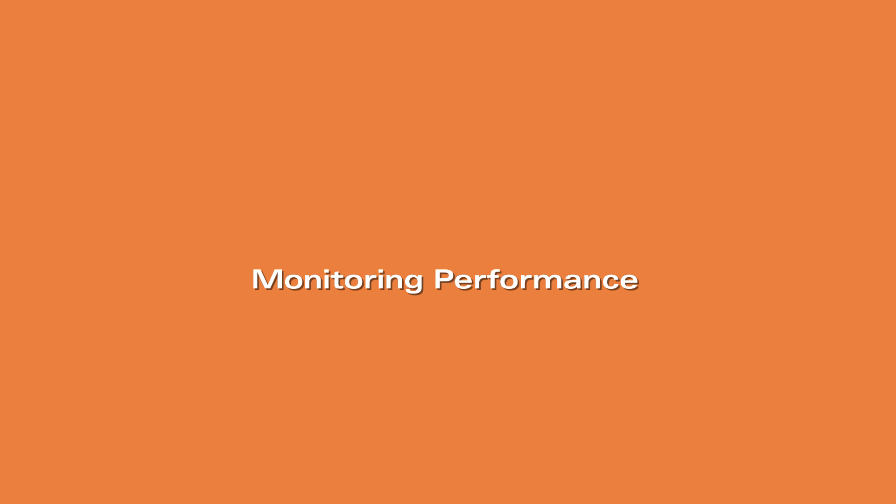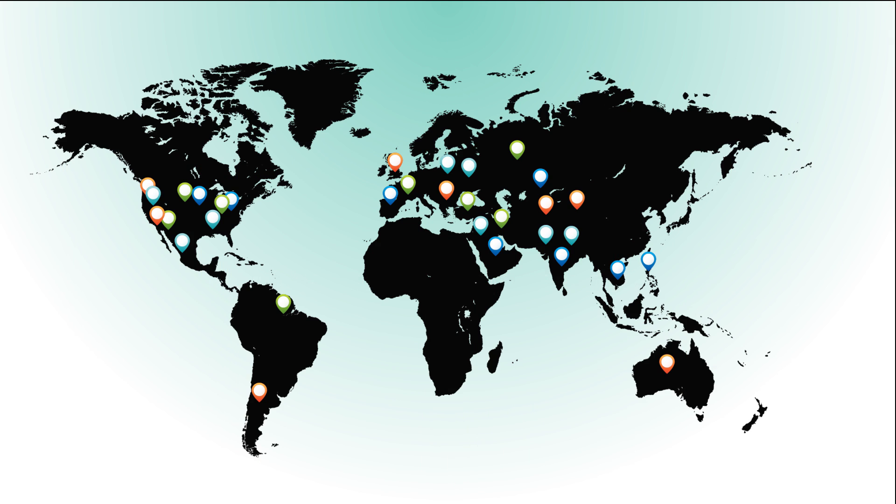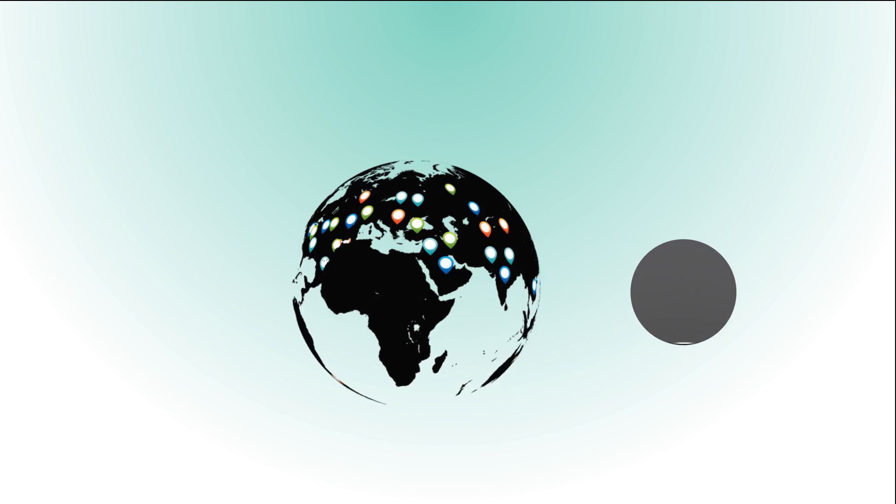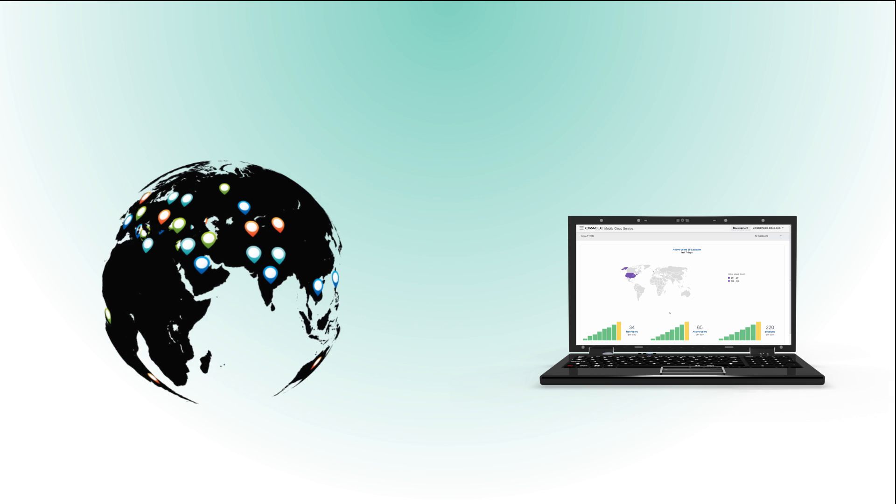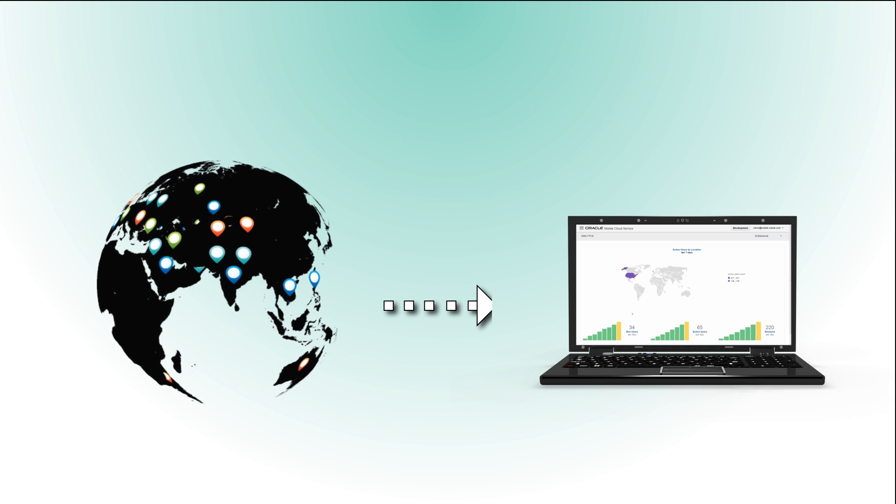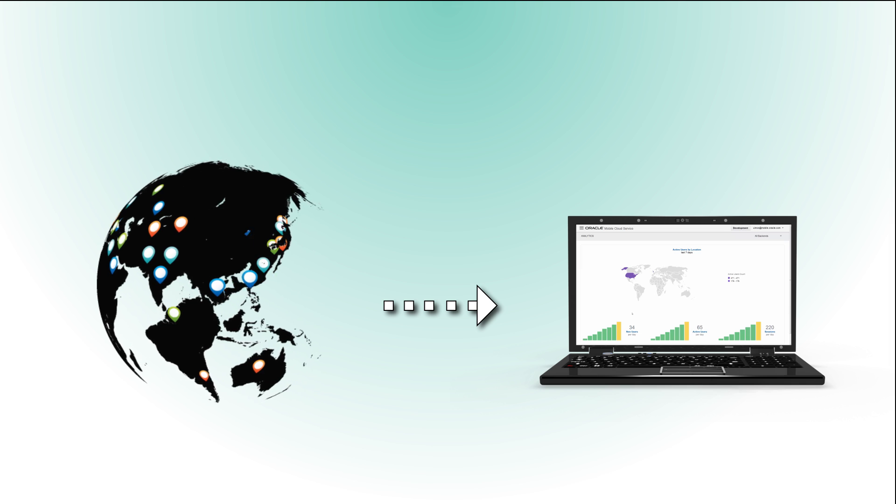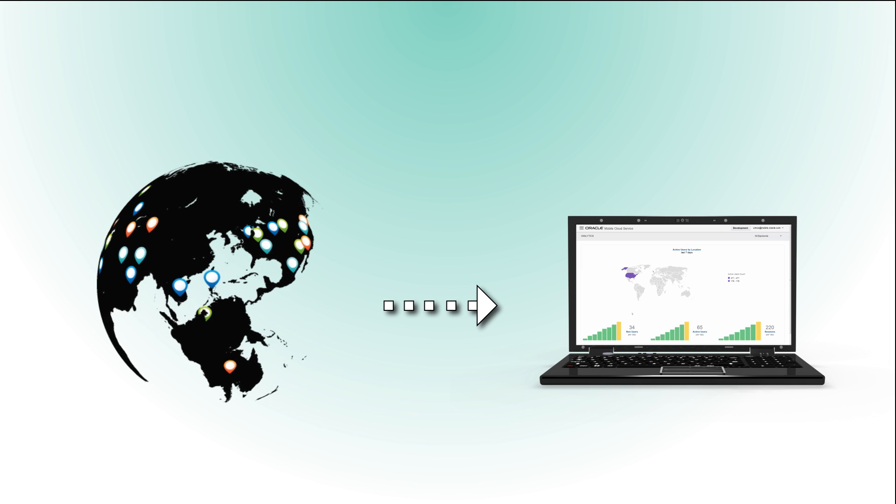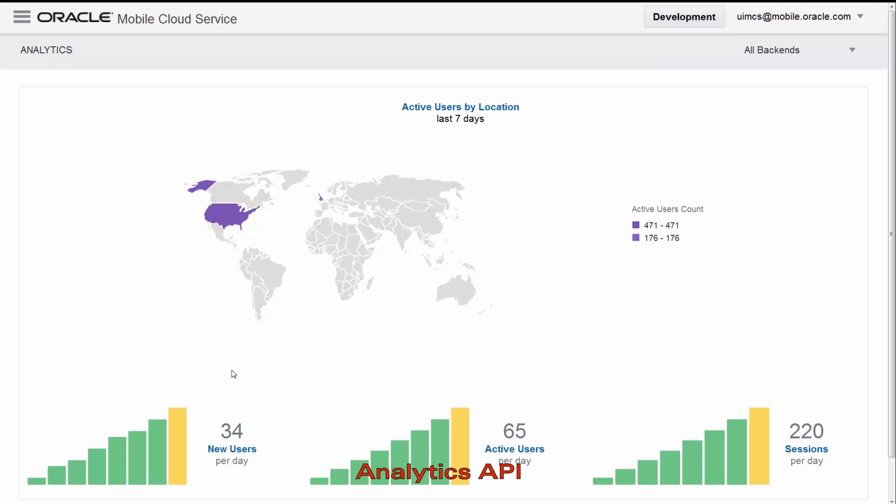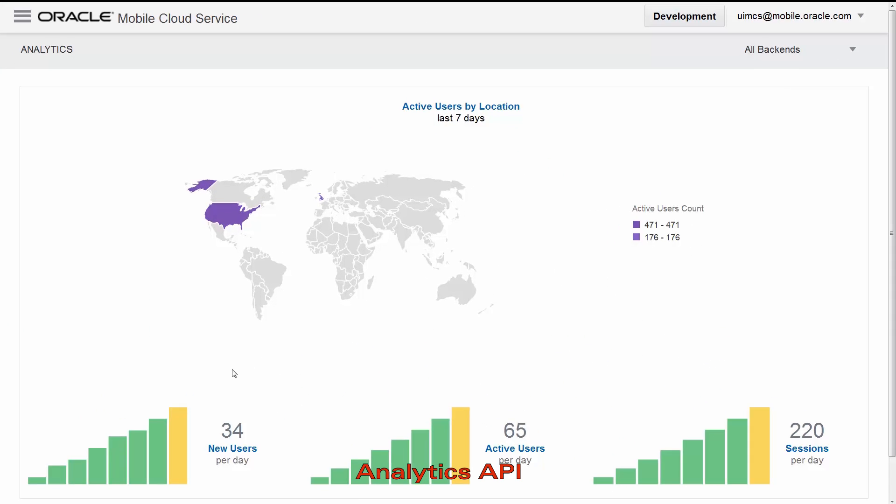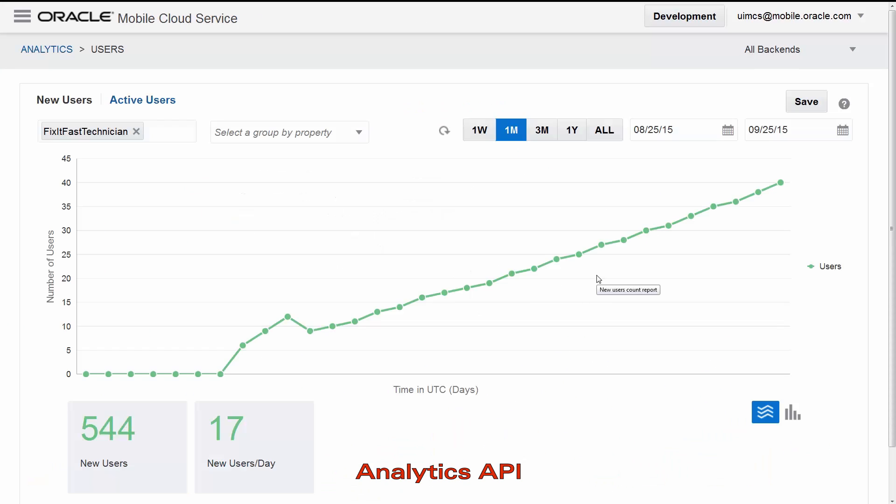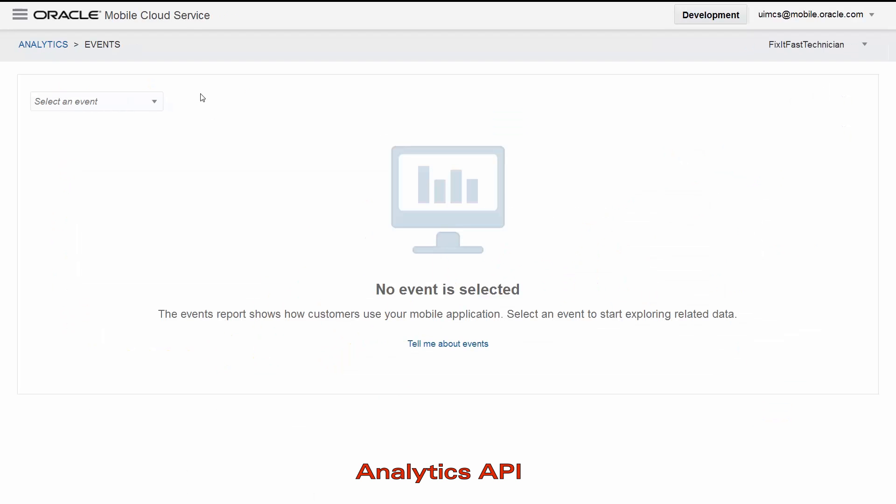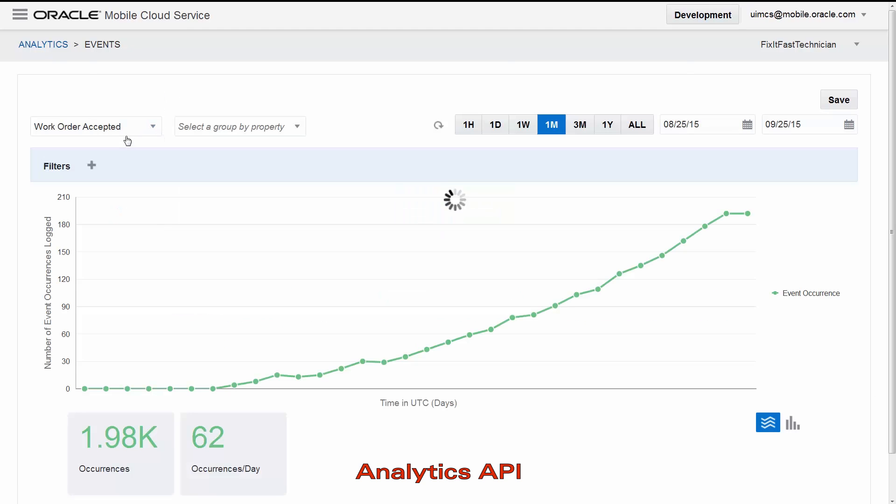Once your app is out in the field, how can you keep tabs on how it's doing? Oracle Mobile Cloud Service automatically gathers usage data about your mobile app and displays it in the analytics console. The analytics collector API collects system event occurrences such as number of users, API response time, and geographic locations. It also allows you to define your own custom events to track the specific patterns you want to see.